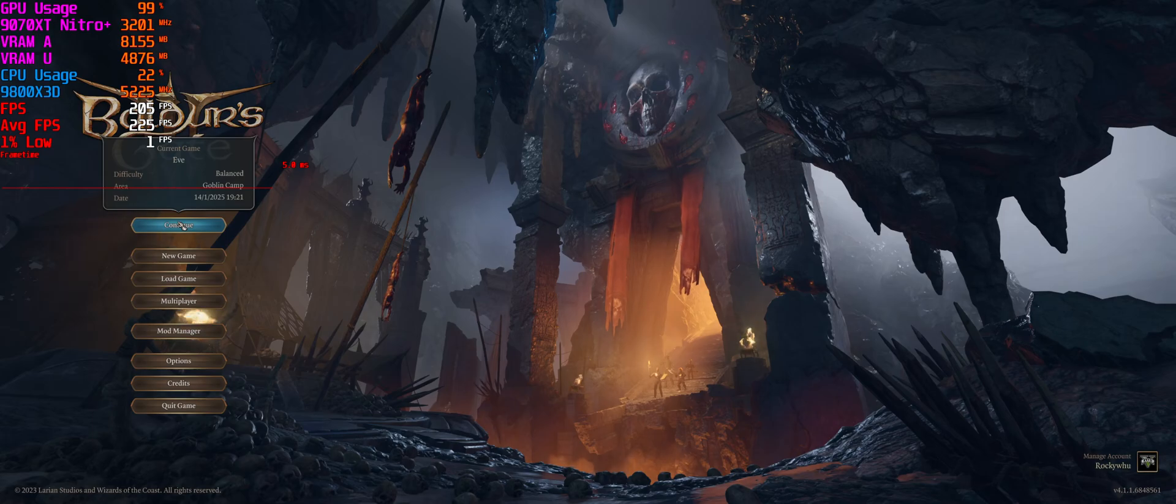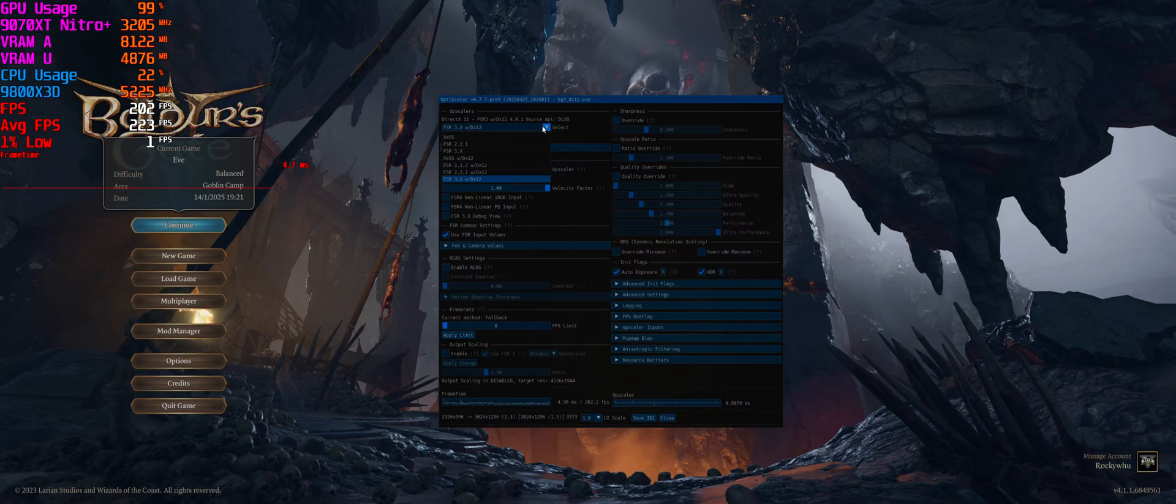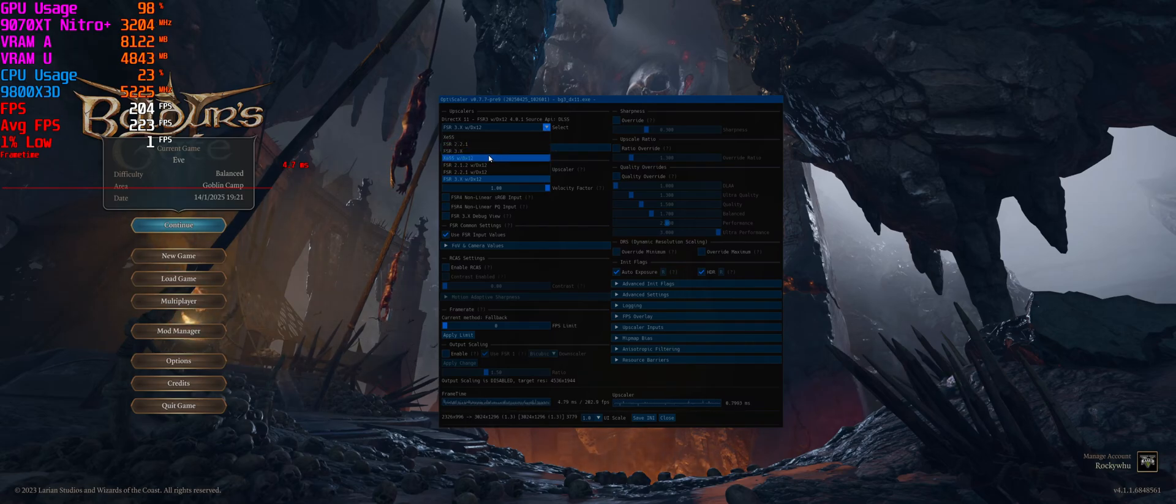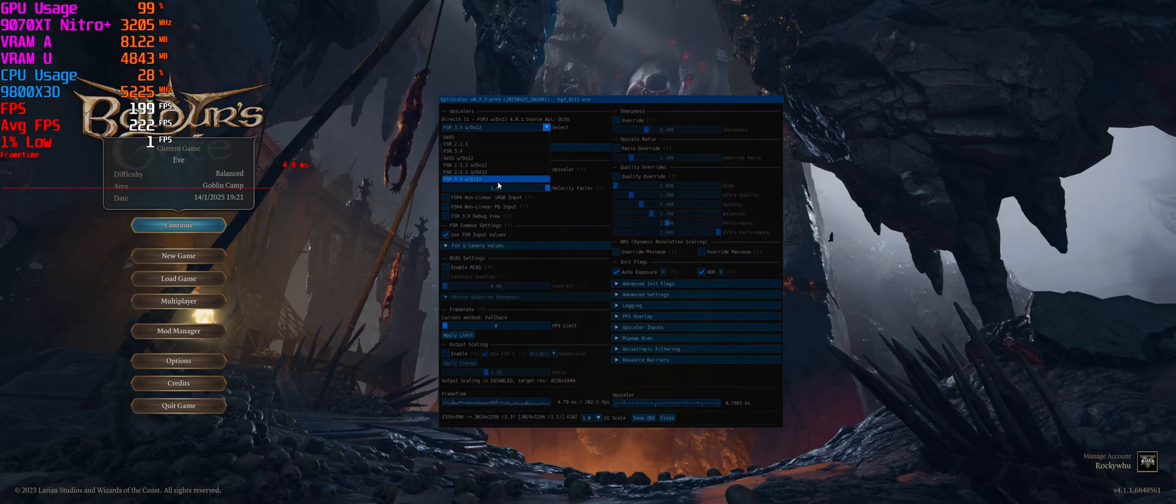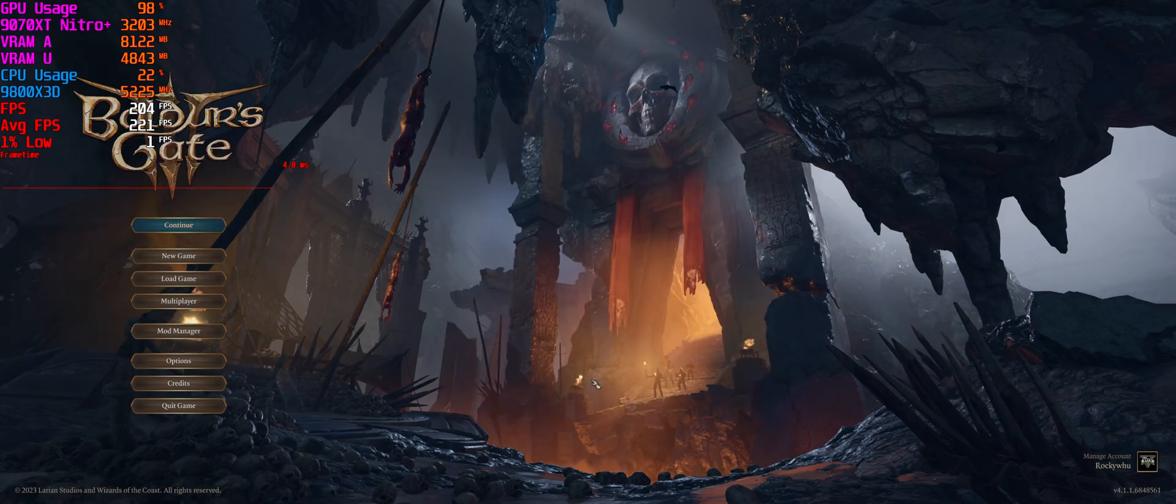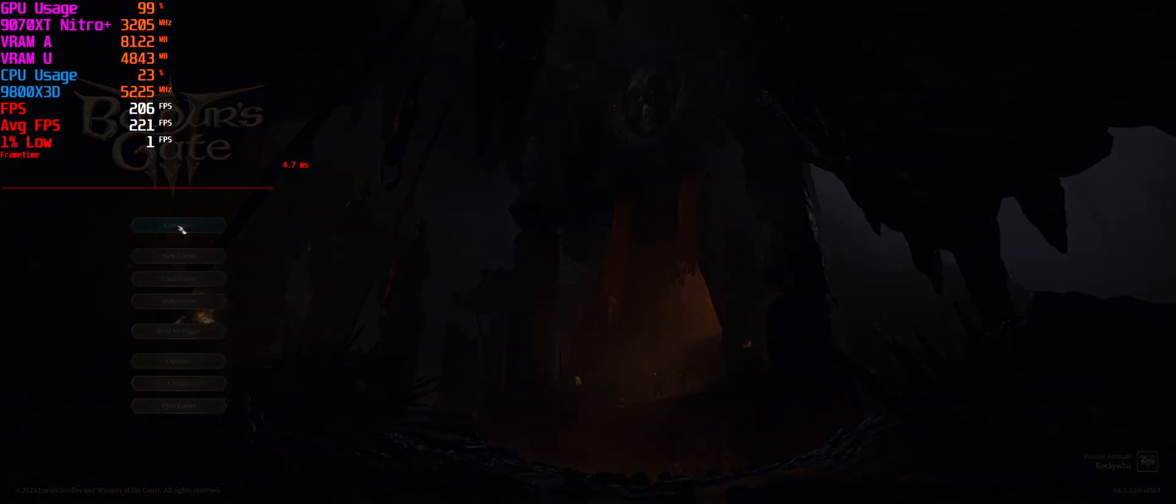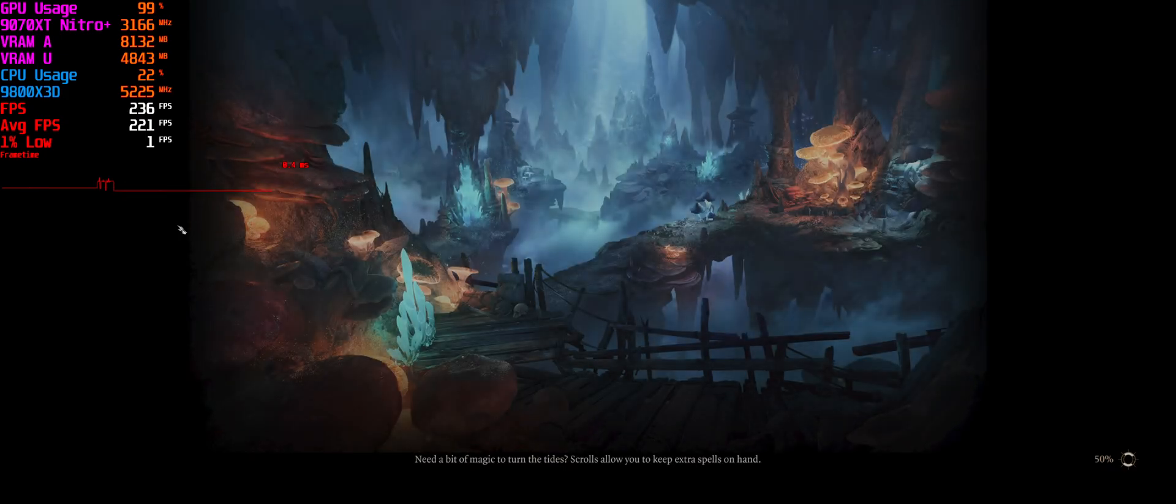And then you just go into the game. So again, there's a few more options there on this latest OptiScaler. So that's what you've got to do—go into the game.